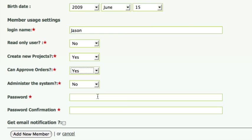I'll choose a password for Jason and he will be able to change it later. By checking get email notification, Jason will get an email with his login name, password, and a link to the system.